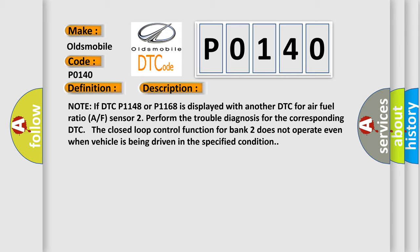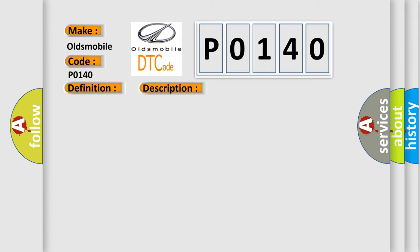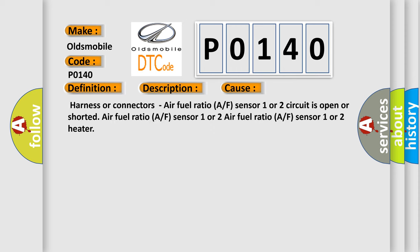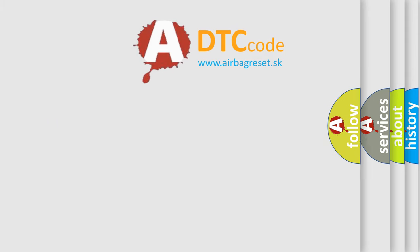This diagnostic error occurs most often in these cases: harness or connectors, air-fuel ratio (A/F) sensor 1 or 2 circuit is open or shorted, air-fuel ratio (A/F) sensor 1 or 2, or air-fuel ratio (A/F) sensor 1 or 2 heater. The airbag reset website aims to provide information in 52 languages.